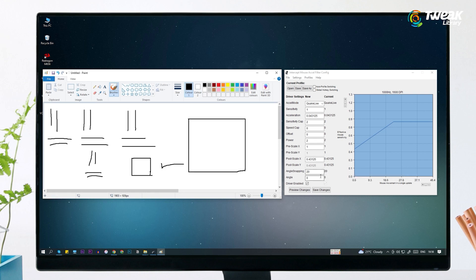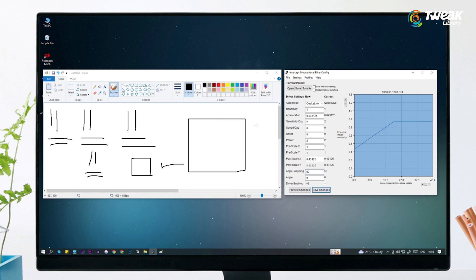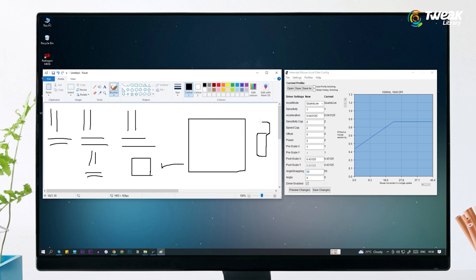Also don't increase the value too much. If you keep it at 50, it will make your mouse harder to use. So you need to find the least possible value of angle snapping according to your mouse.